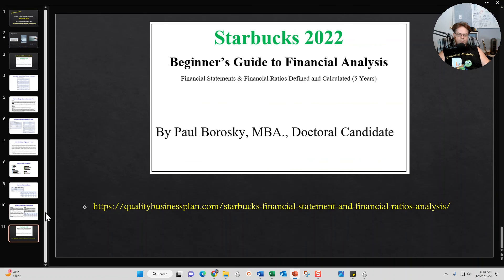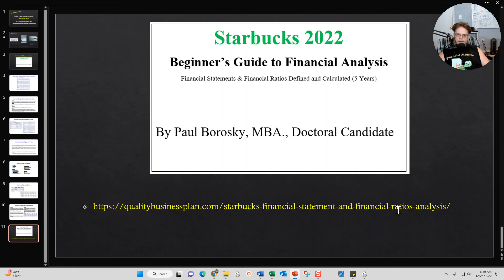Hopefully this information is helpful. If this is going to help you with analyzing Starbucks 2022, check out my guide at the link right here — it is available for purchase and download. Hopefully this video was helpful. Go out and have a great day. Thank you.